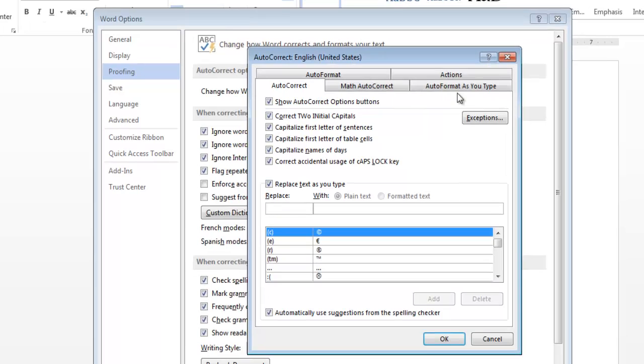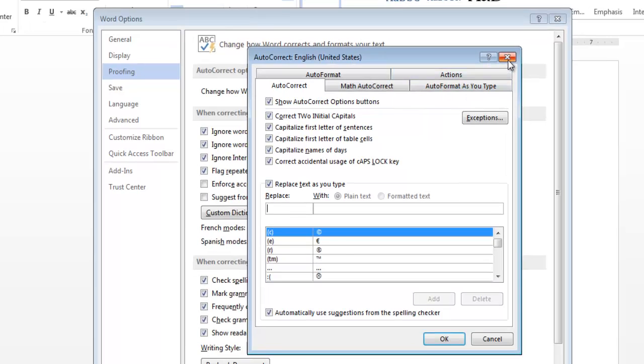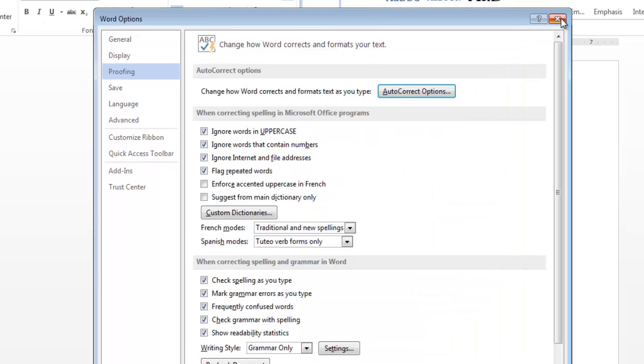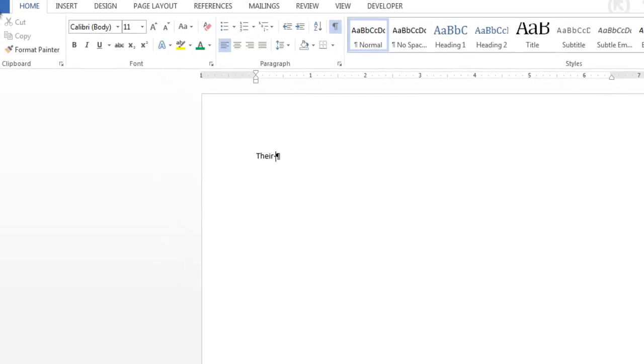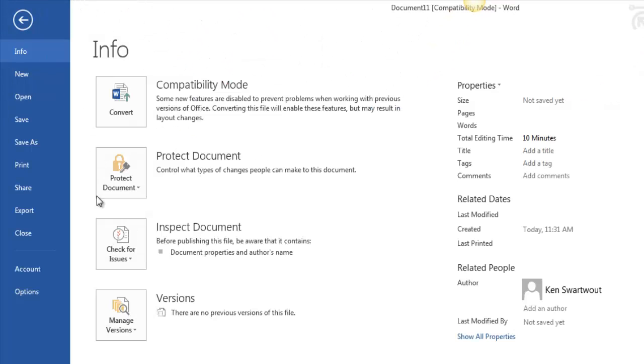Before I do anything, let me just put this in perspective. How about I misspell a word like that? Notice as soon as I press the space bar, it gets autocorrected. And so we're talking about the place where those come from.